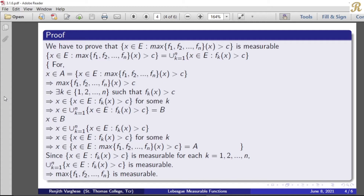We have to prove that the set of all x belonging to E such that maximum of f₁, f₂, etc., fₙ of x greater than c is equal to the union k equal to 1 to n of the set of all x belonging to E such that fₖ(x) greater than c.